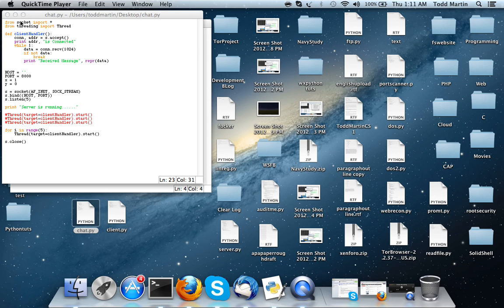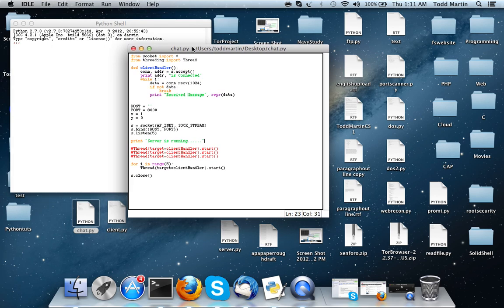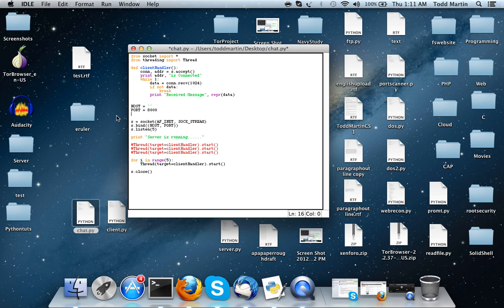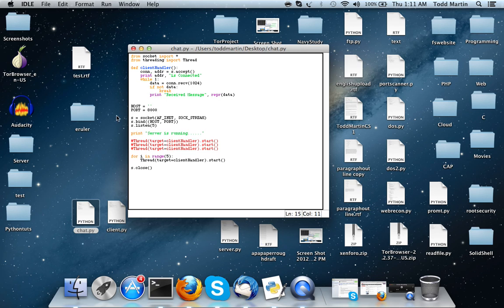Hello YouTube, this is Todd Martin and I'm back with a Python tutorial talking about our little chat server that we are making. This is the server source file from the last video. A lot has actually changed about it. What this little server program is going to do now - I took out a function for this video - is basically receive messages from clients that are connected. We're not going to have the ability to reply to those messages yet; that'll come in another video.